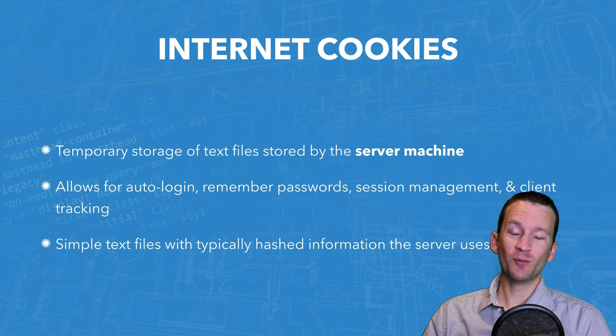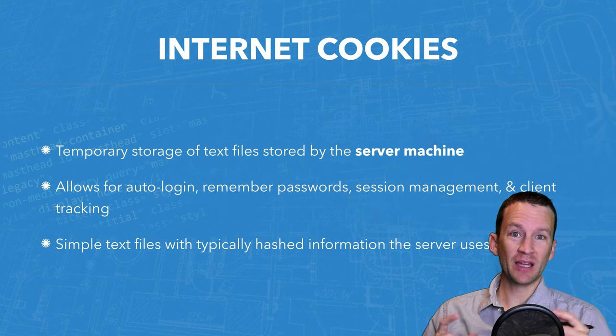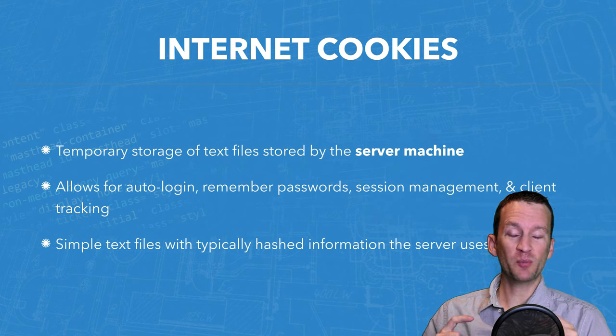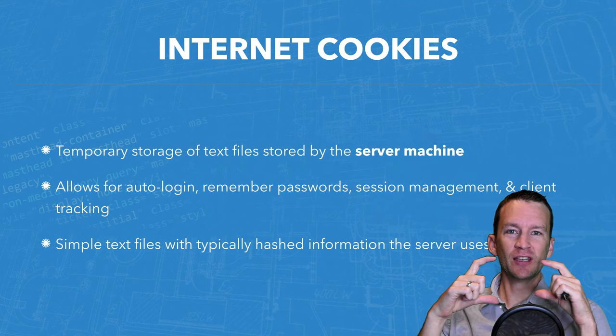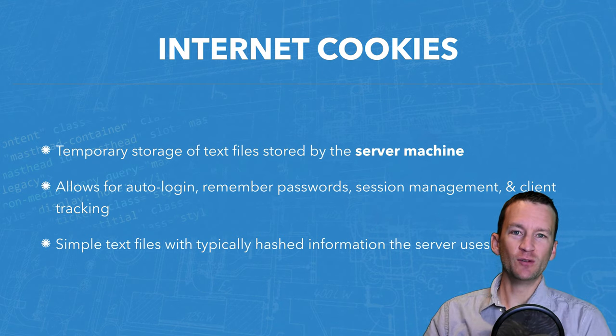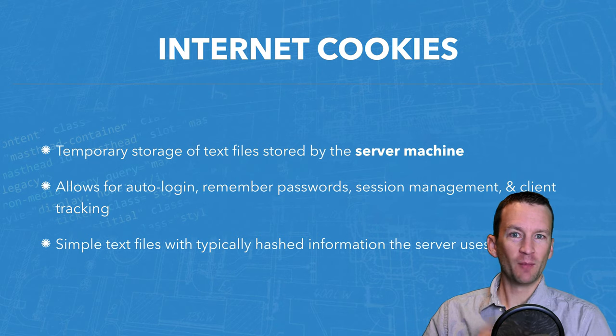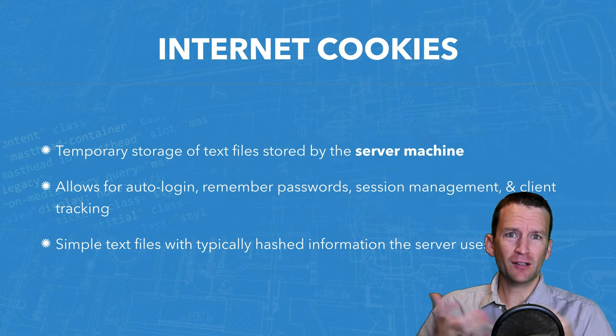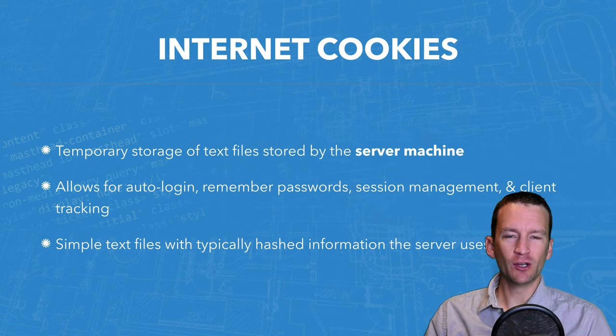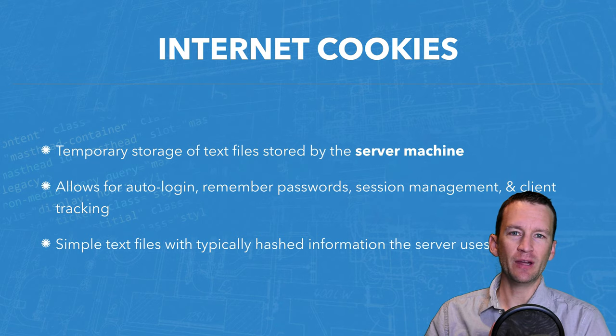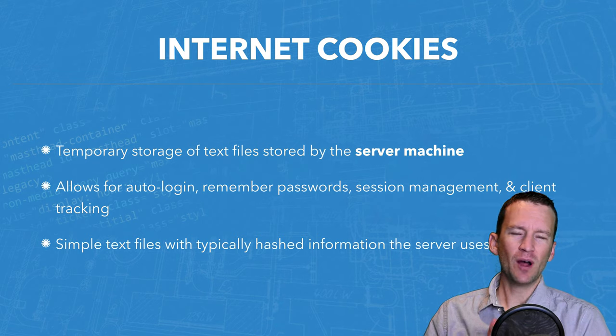So now almost every website pops up these super annoying messages that says this website uses cookies. Click to accept. The problem is that still 99% of the people have no idea what cookies are.